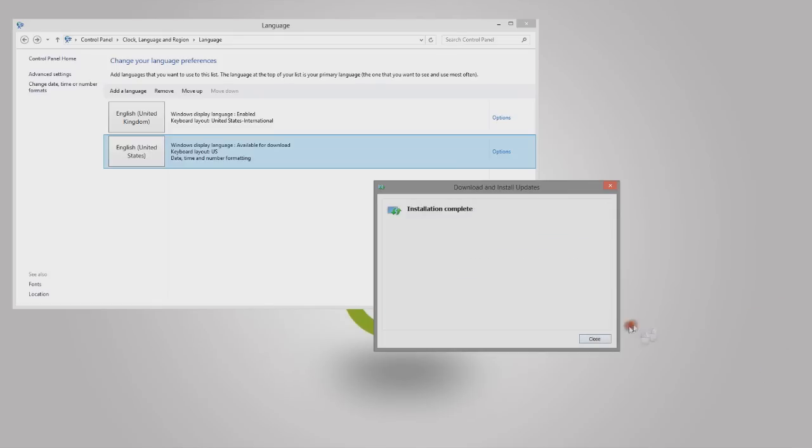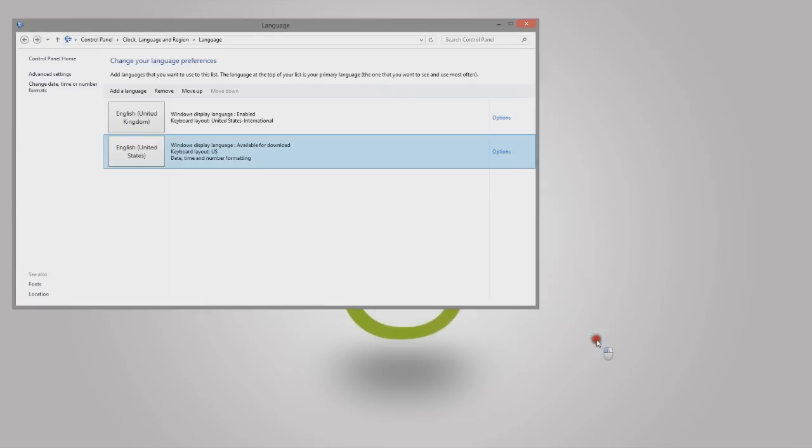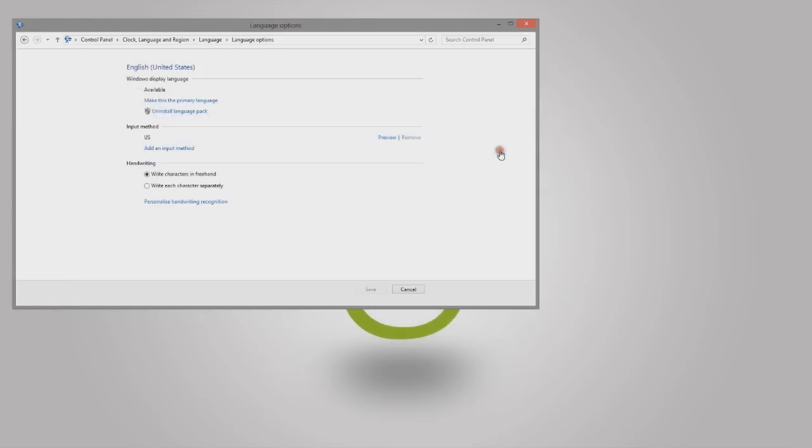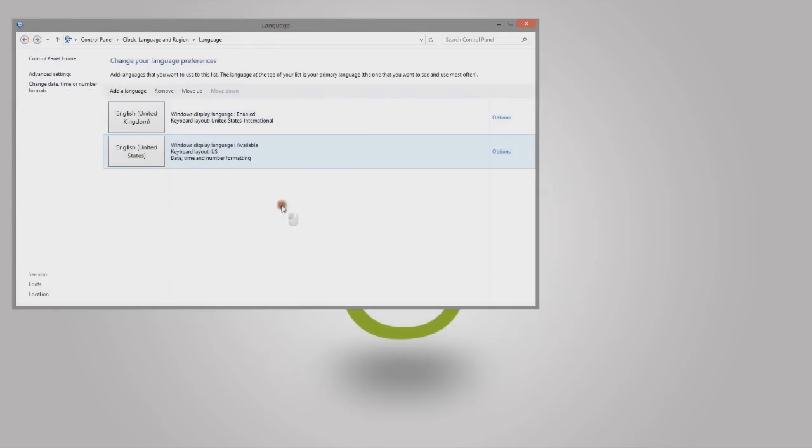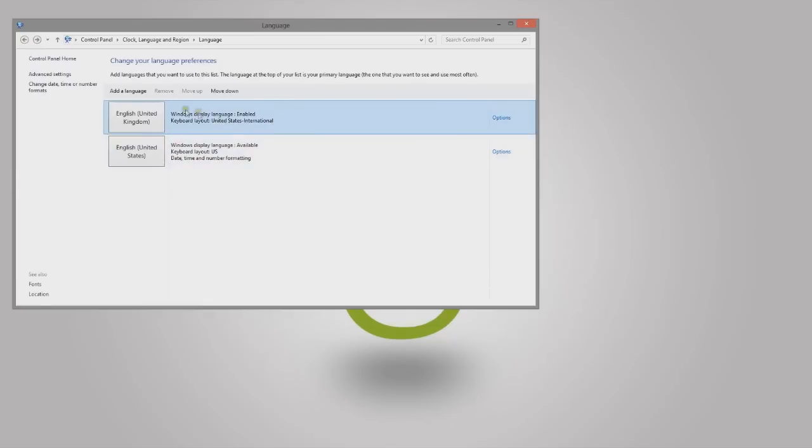And it says installation complete. All you want to do is, so now at the moment I have English UK, so here we go, it says Windows display language enabled.